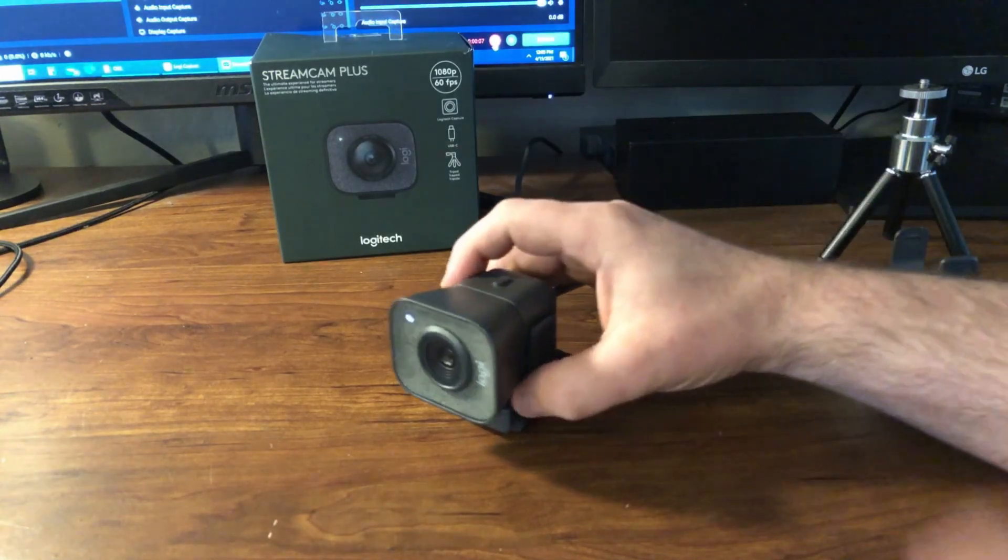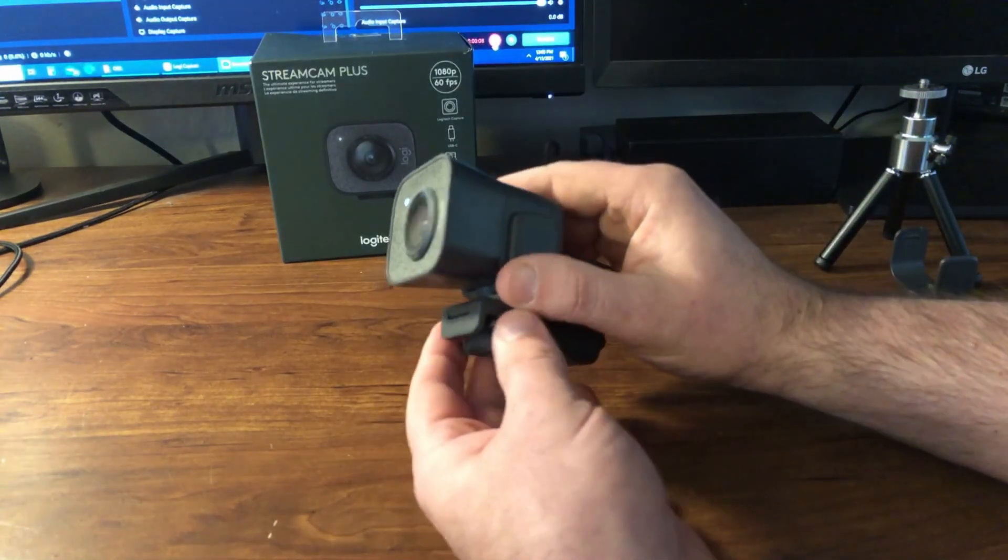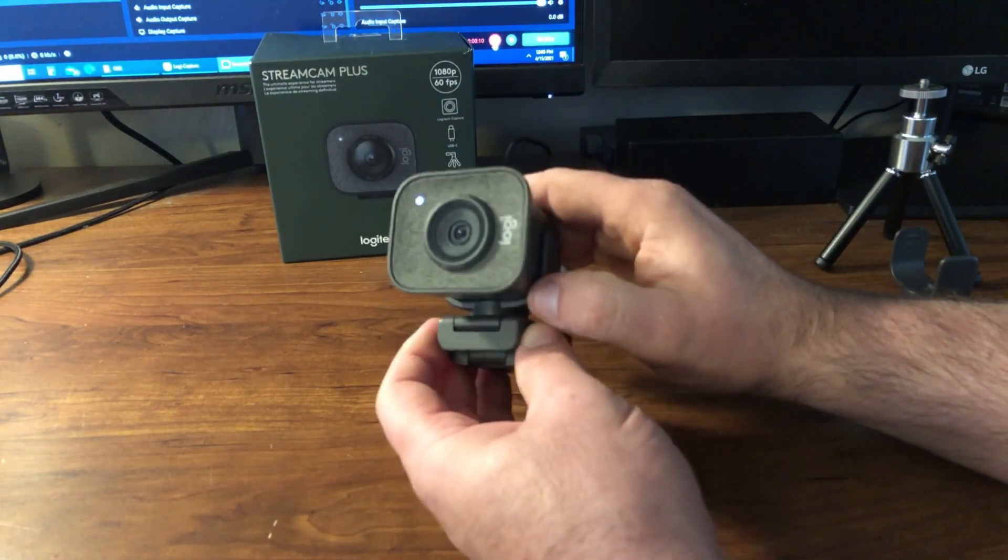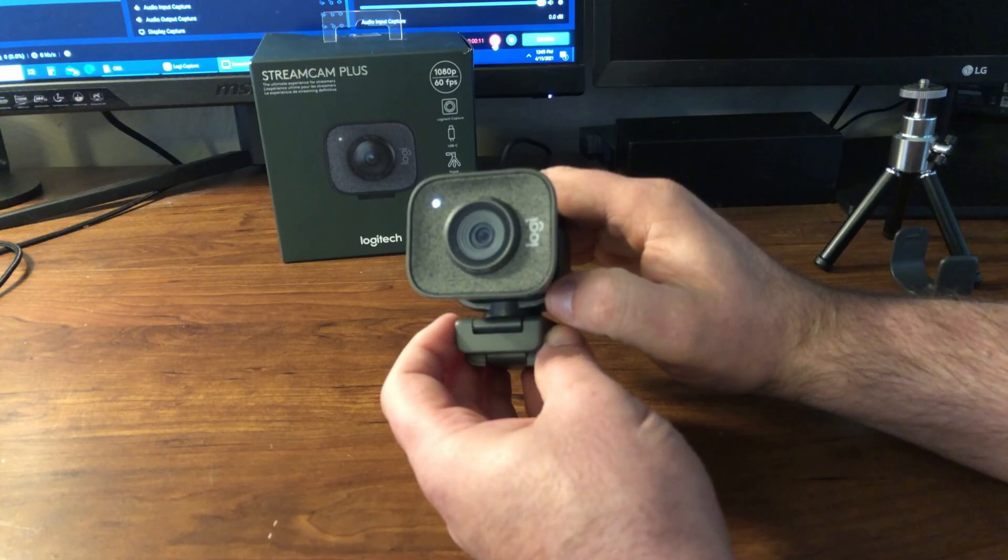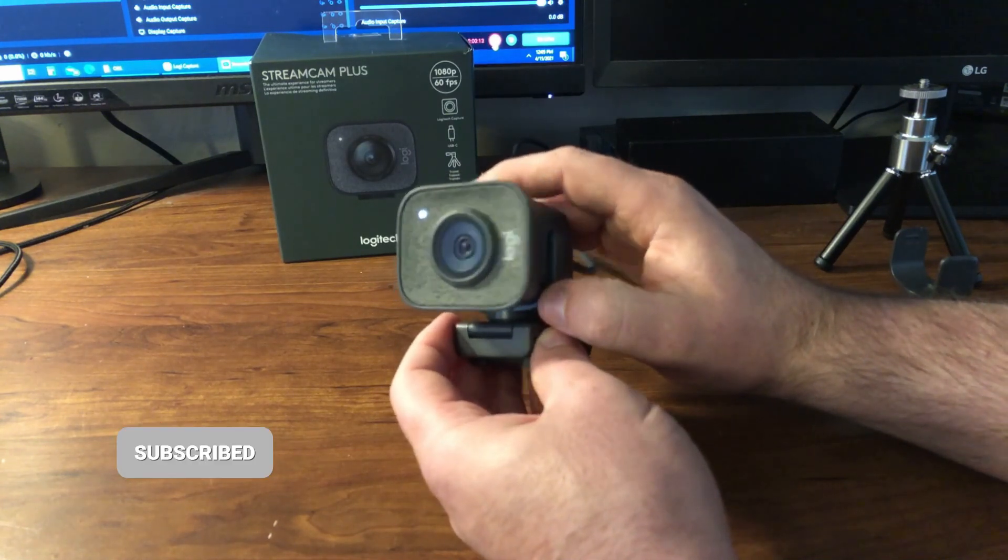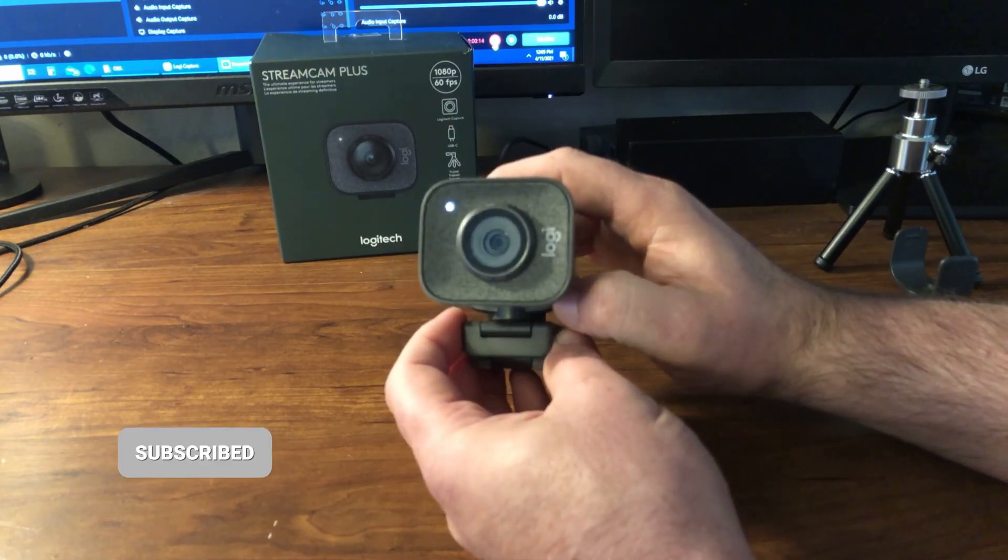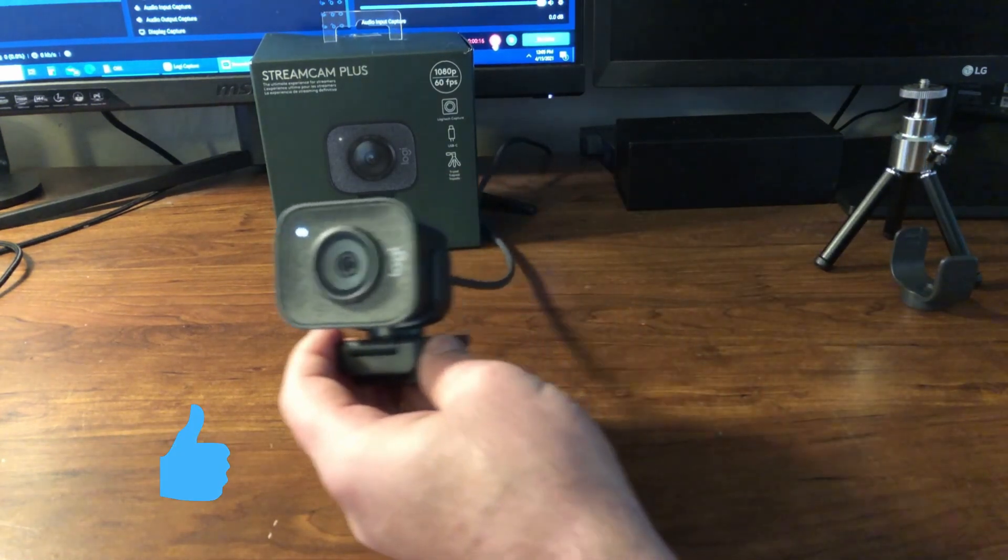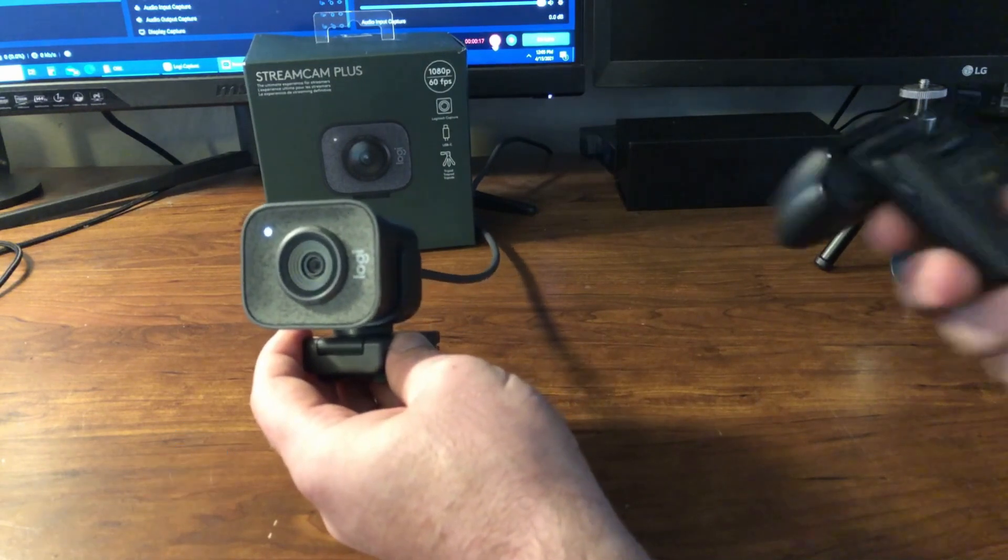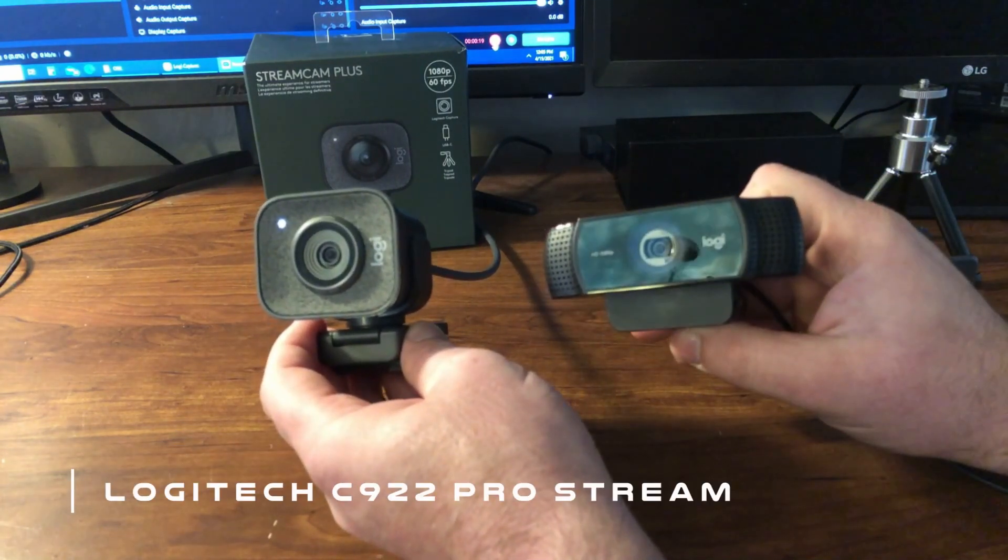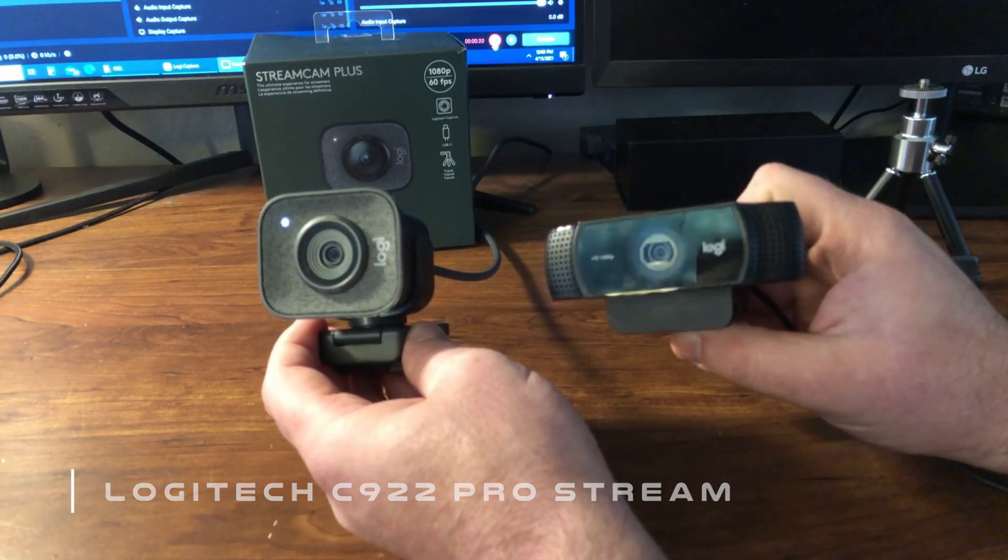Okay, so here is the Logitech StreamCam Plus. At first glance you can tell it is fairly thick compared to some of the other webcams on the market. In comparison, here is my old Logitech C922.